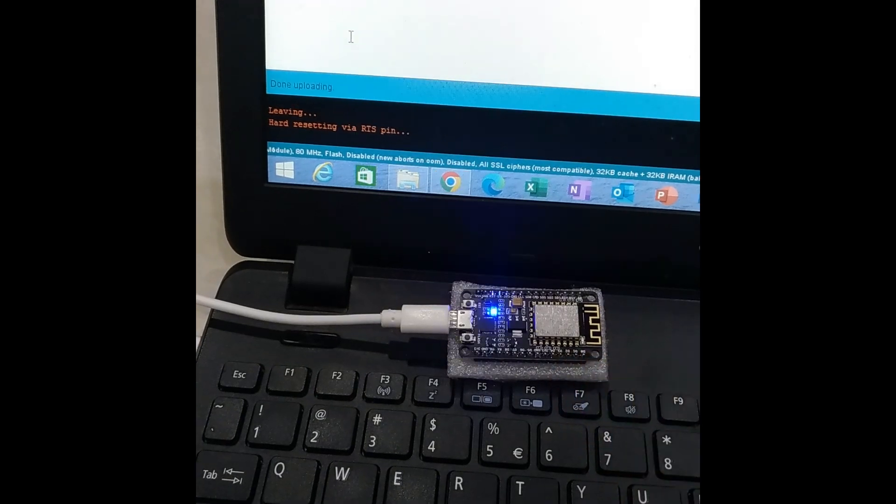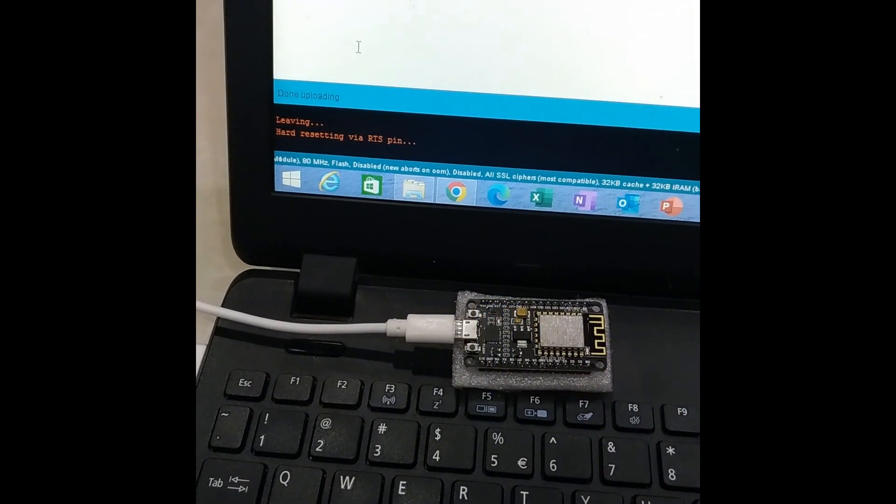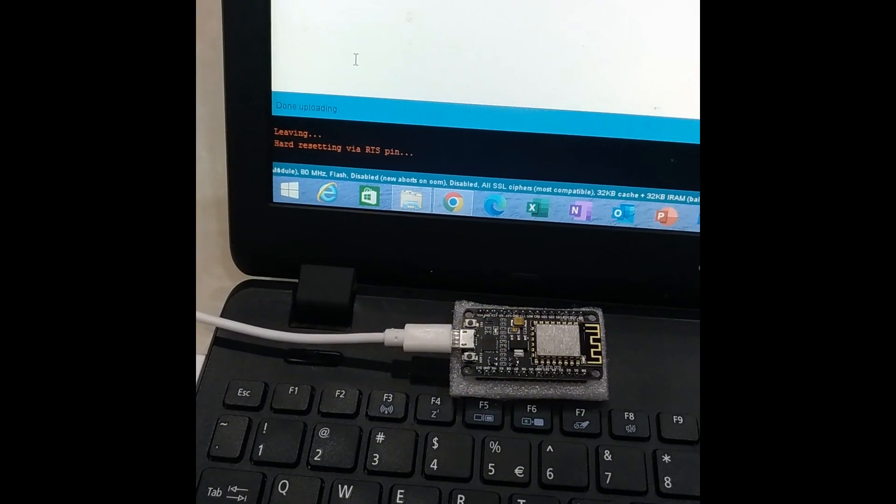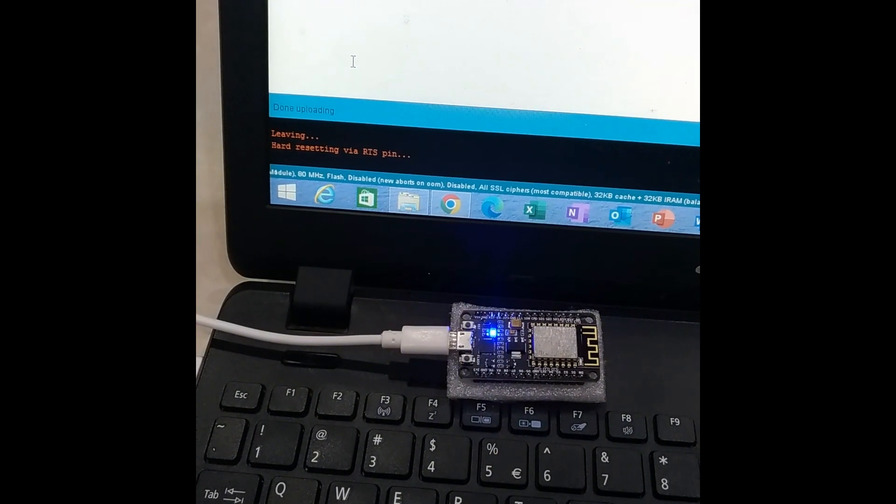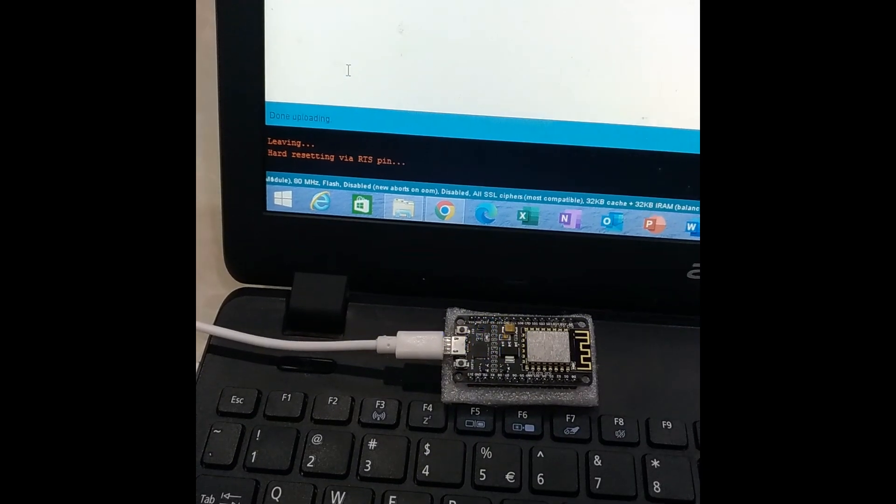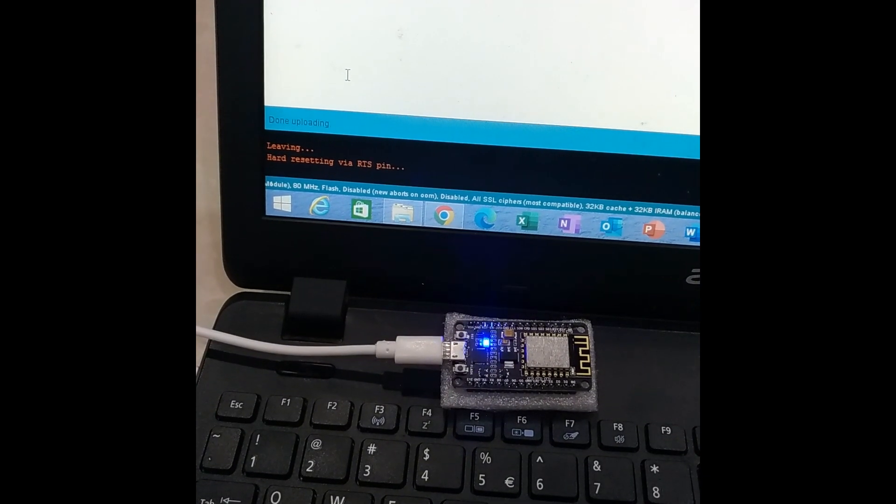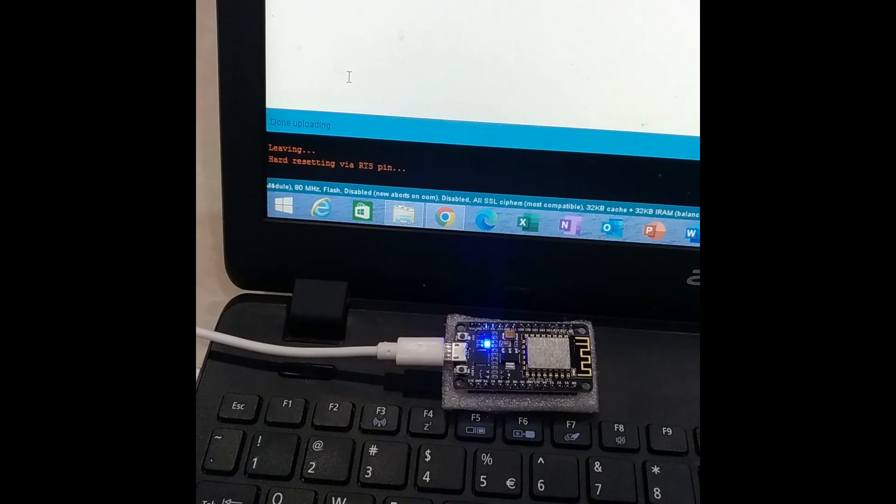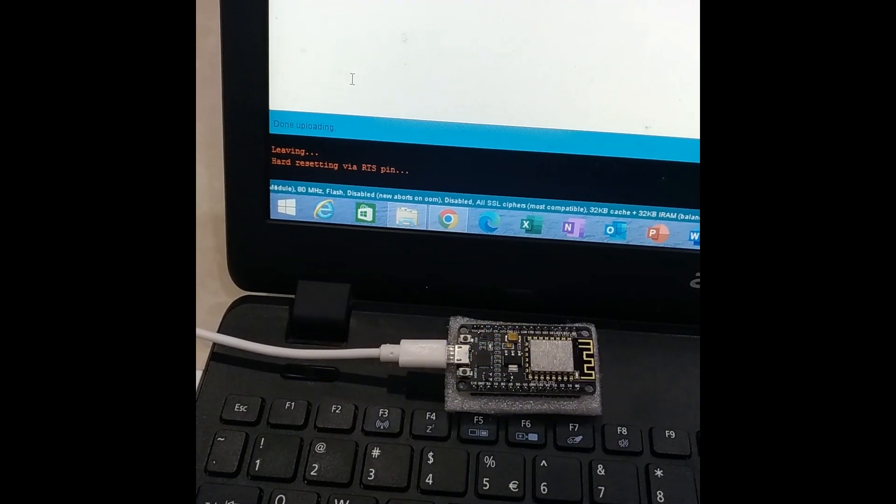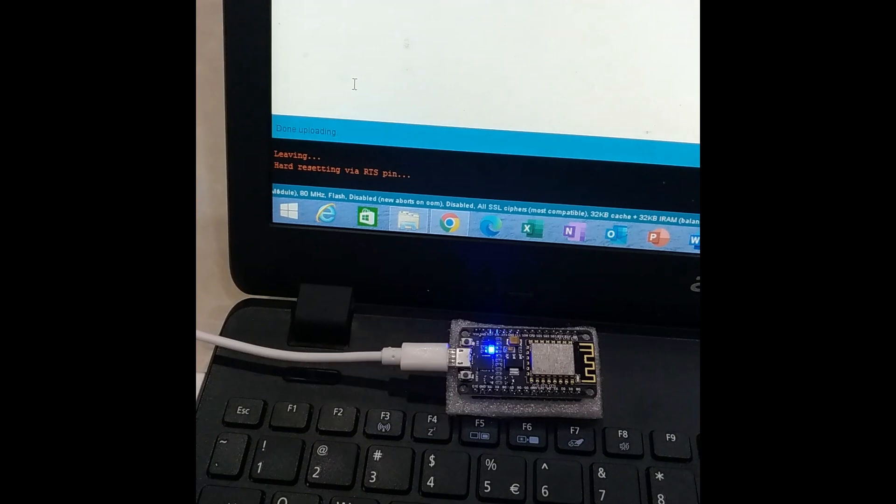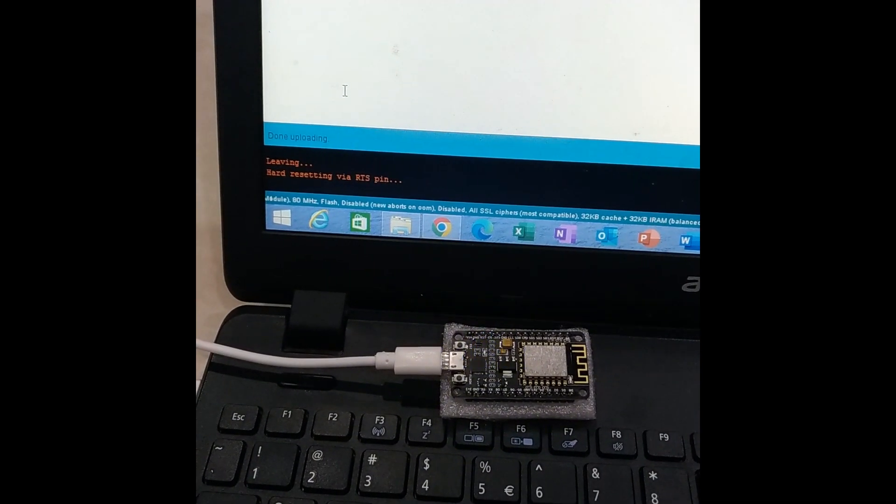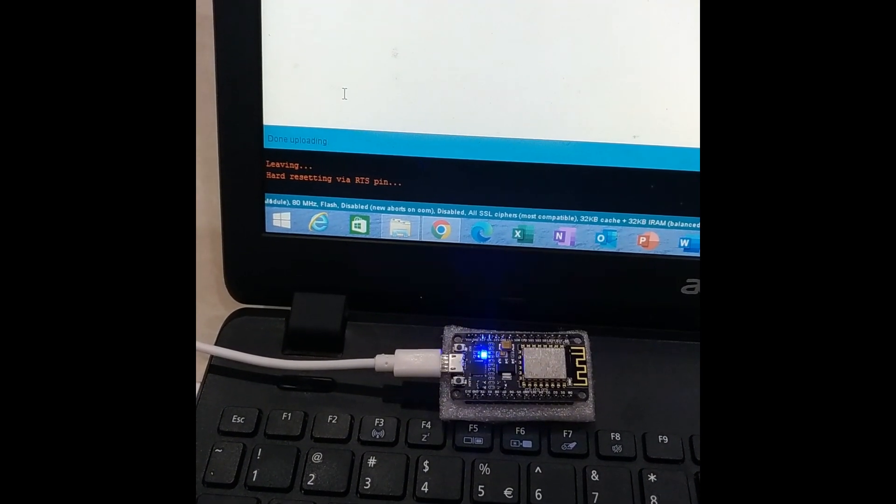This is how the LED blink program has been dumped into NodeMCU board. This is how we are establishing connection between NodeMCU board and dumping the program into that one through Arduino IDE. I hope you understand the concept. Thank you for watching my video.